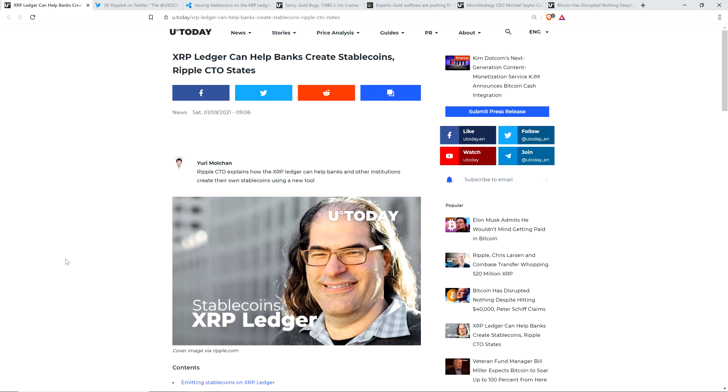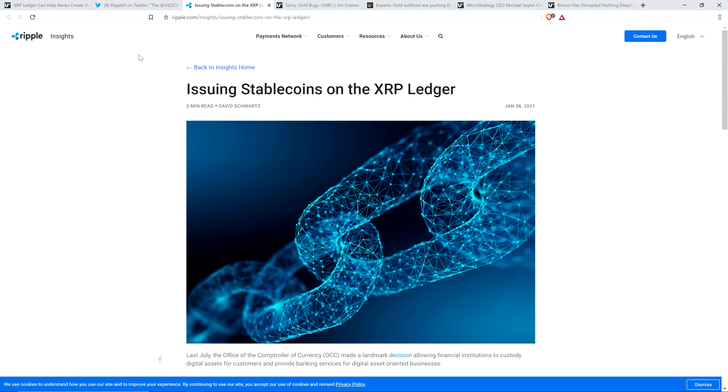XRP Ledger can help banks create stablecoins, Ripple CTO states, and that's David Schwartz, of course, who is also co-creator of the XRP Ledger. He put out this piece as part of Ripple's blog series, Ripple Insights, titled Issuing Stablecoins on the XRP Ledger. He goes on to talk about why this is functionally important and really ultimately why it's actually really good for XRP.